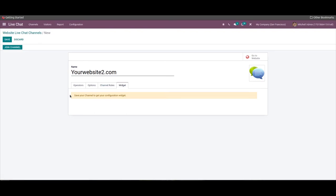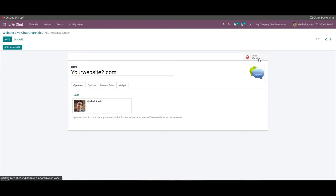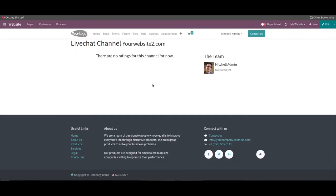Here you can provide all the details. As the module is highly integrated with the website module, you can click on the Go to Website button to publish the live chat channel, and it will let you manage all the chat features effortlessly.